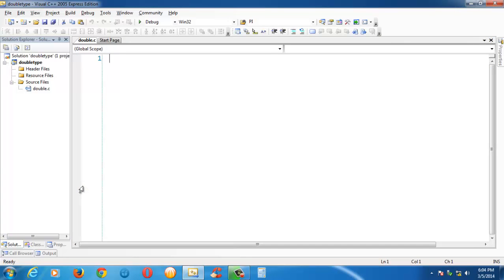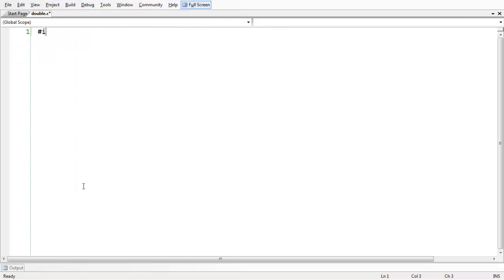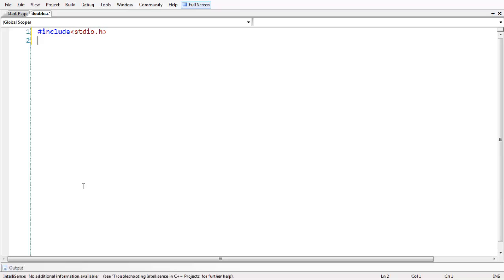Let us go to fullscreen and add a couple of header files here: stdio.h and all the basic stuff, then conio.h.